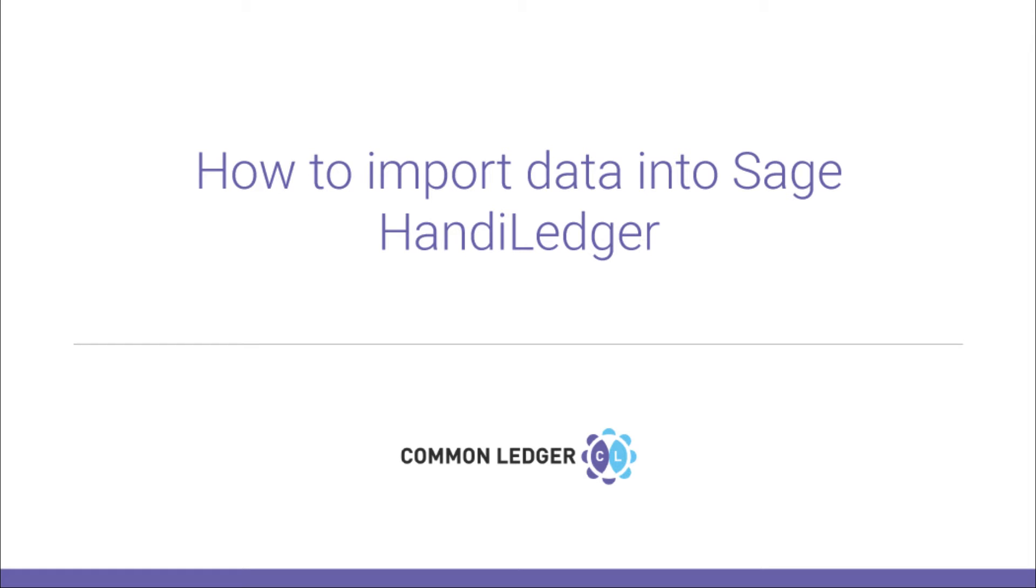Assuming you have already connected to your client's general ledger and prepared and mapped your accounts, the final setup stage is for you to import the data into your general ledger. This guide will show you how to import the data into Sage Handy Ledger.